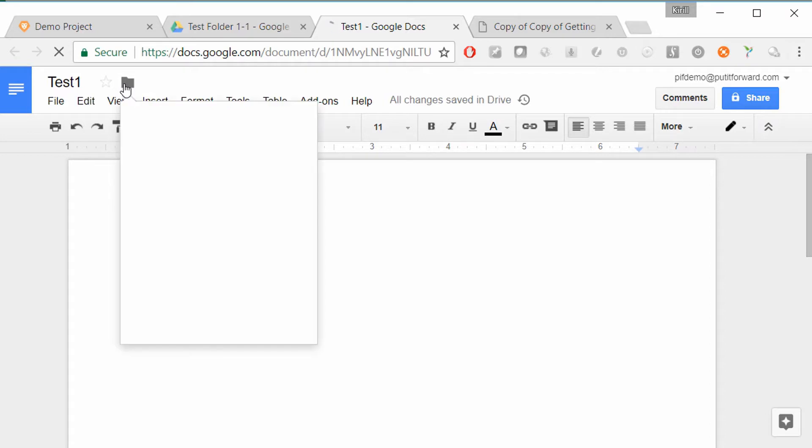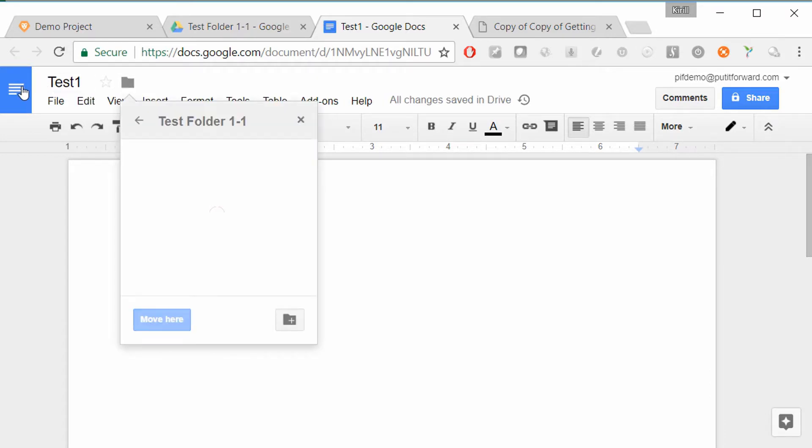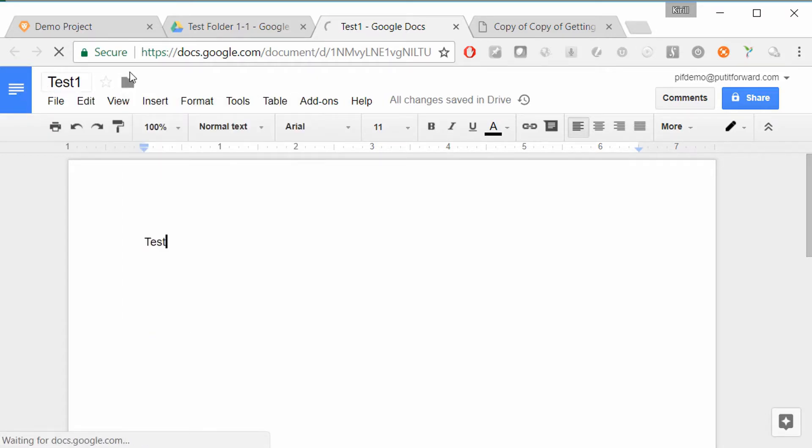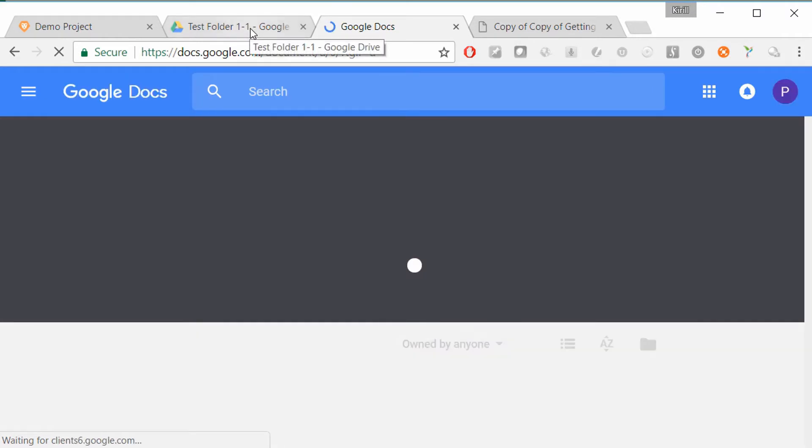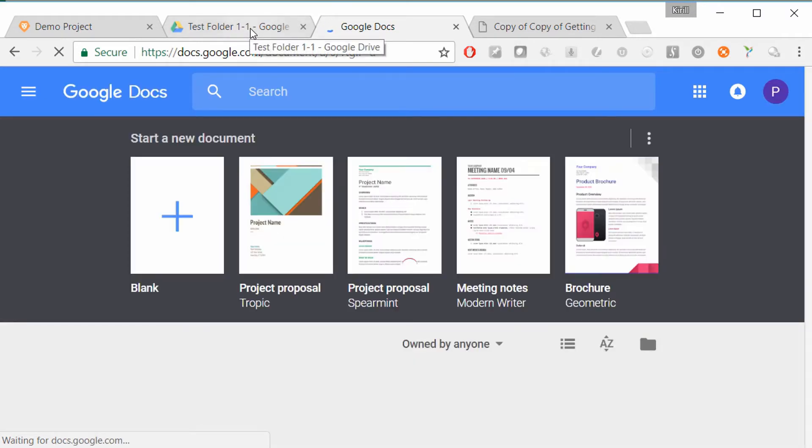Once we've done so, let's actually clarify or designate exactly where we want to save this document within our Google Drive folder structure.